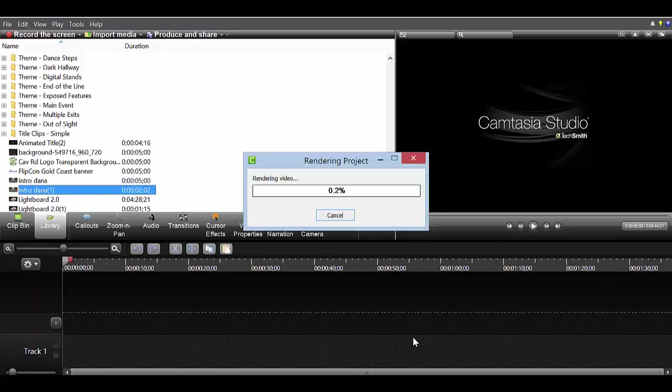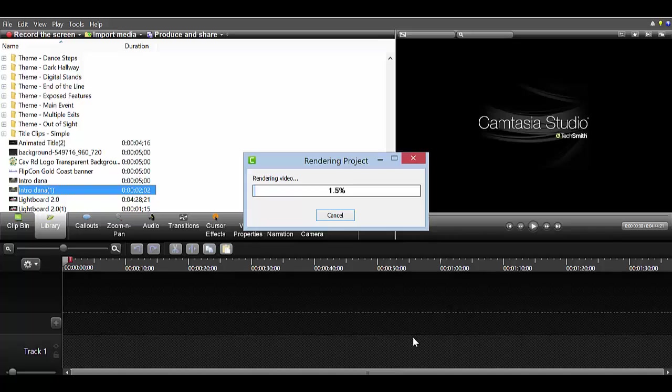So that'll probably take about two, three minutes depending on the size of the video. And then you've got a file ready to upload onto your learning management system or onto YouTube or anything you like.